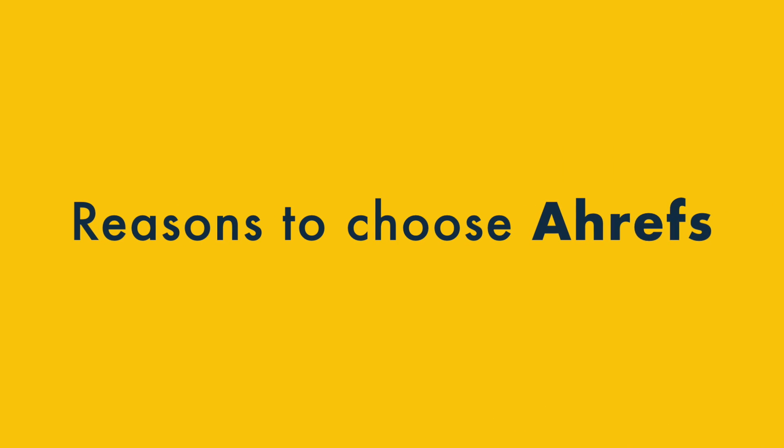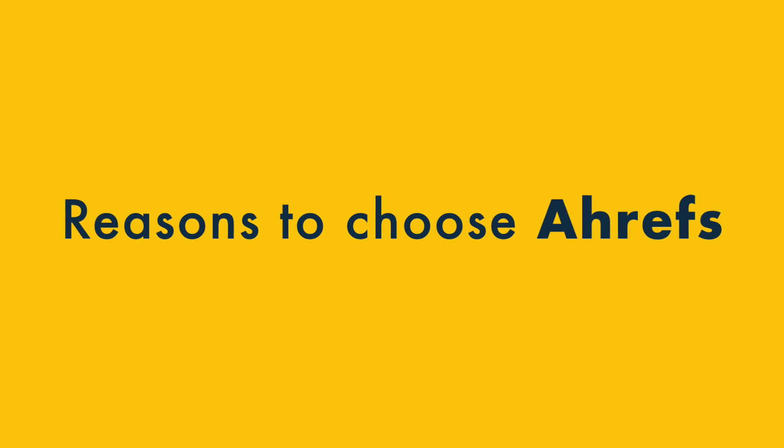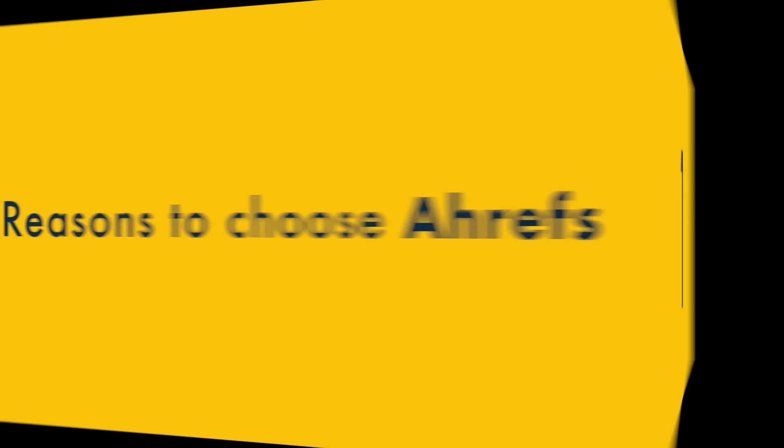So in this comparison, I'm going to share five key reasons to use Ahrefs over SEMrush, and five key ways in which SEMrush might be the better choice. Let's dive in, starting with the reasons to choose Ahrefs.